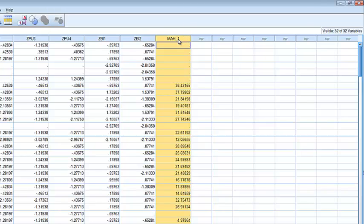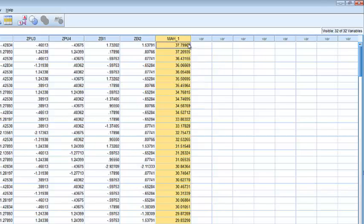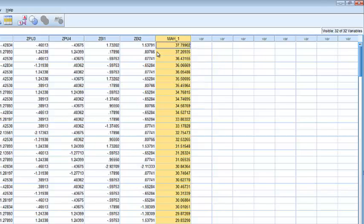We want these distances to be under our critical value. The critical value would be the chi-square critical value with the number of variables as our degrees of freedom and a p-value of .001. For our data here, I've got 15 variables, so I know that the Mahalanobis distance critical value would be 37.37.